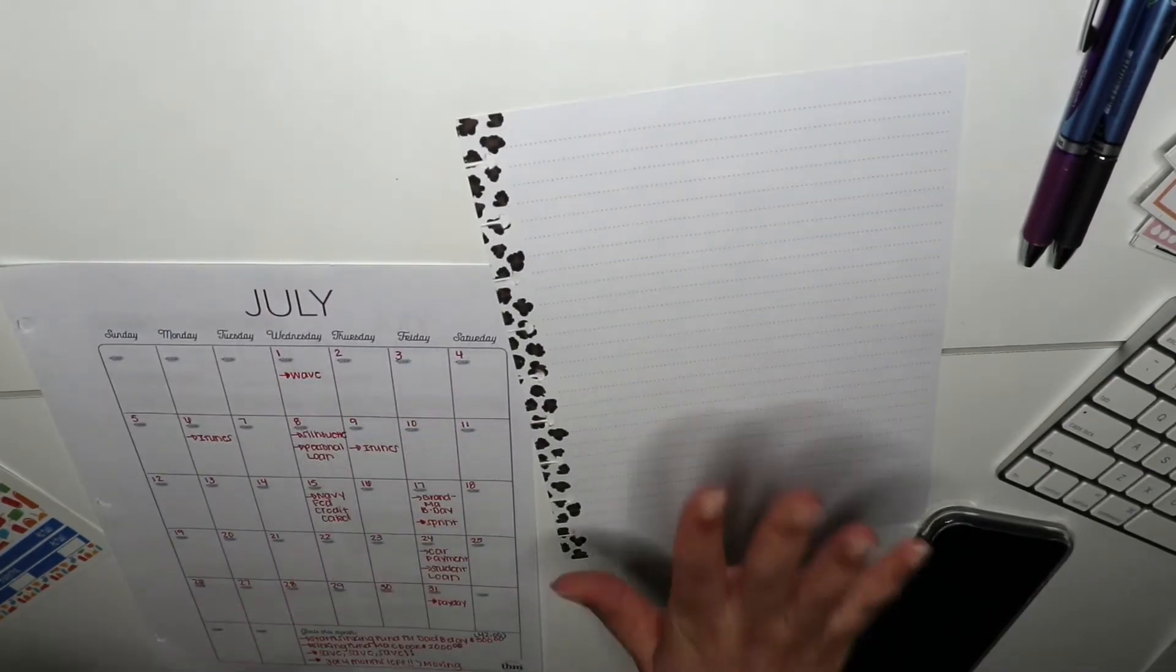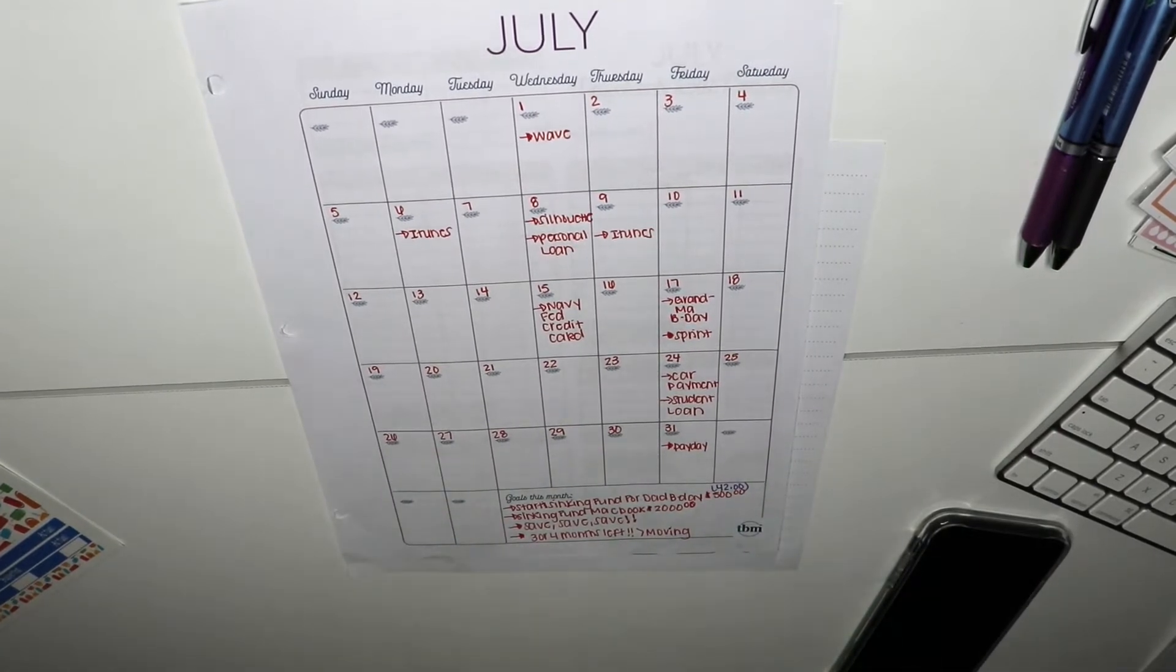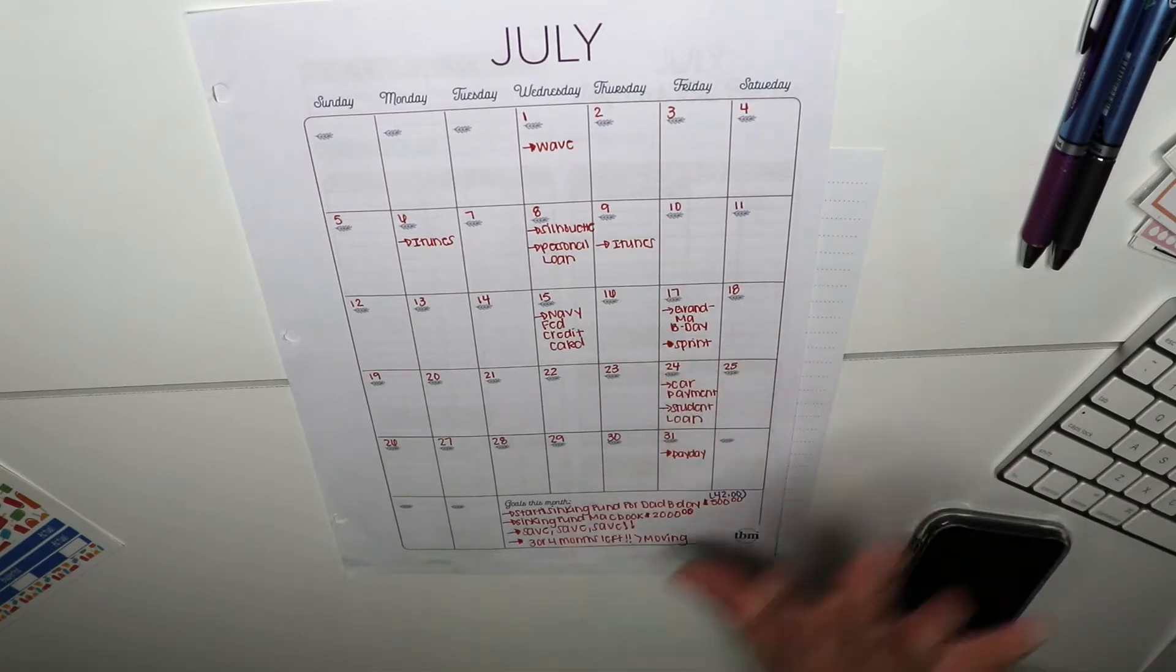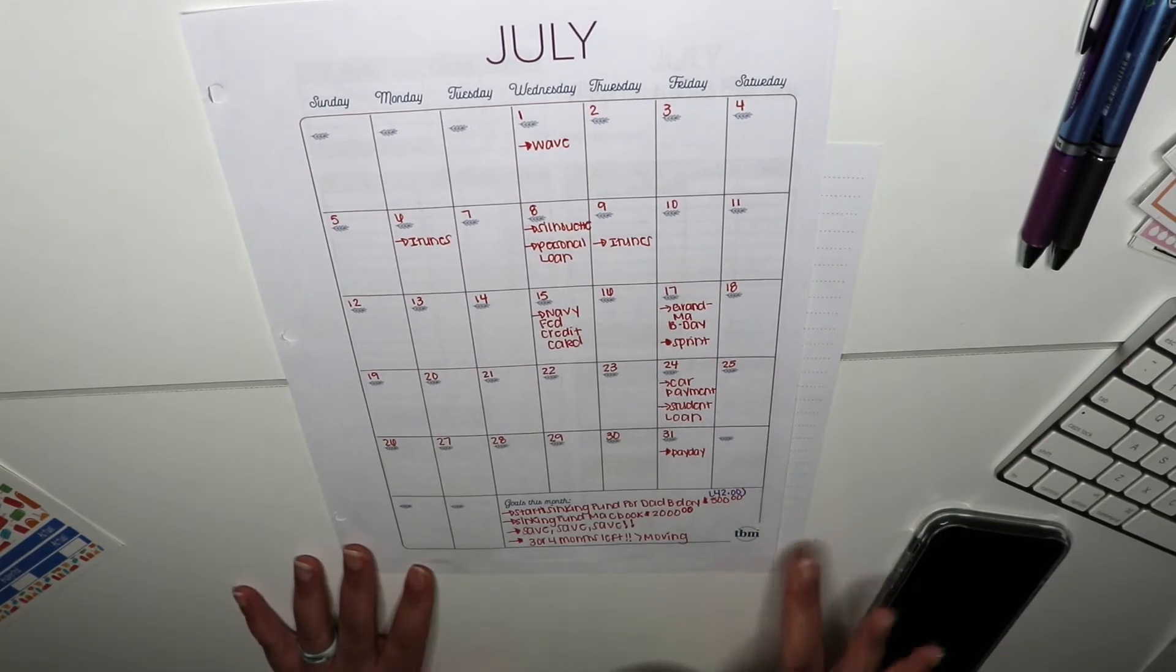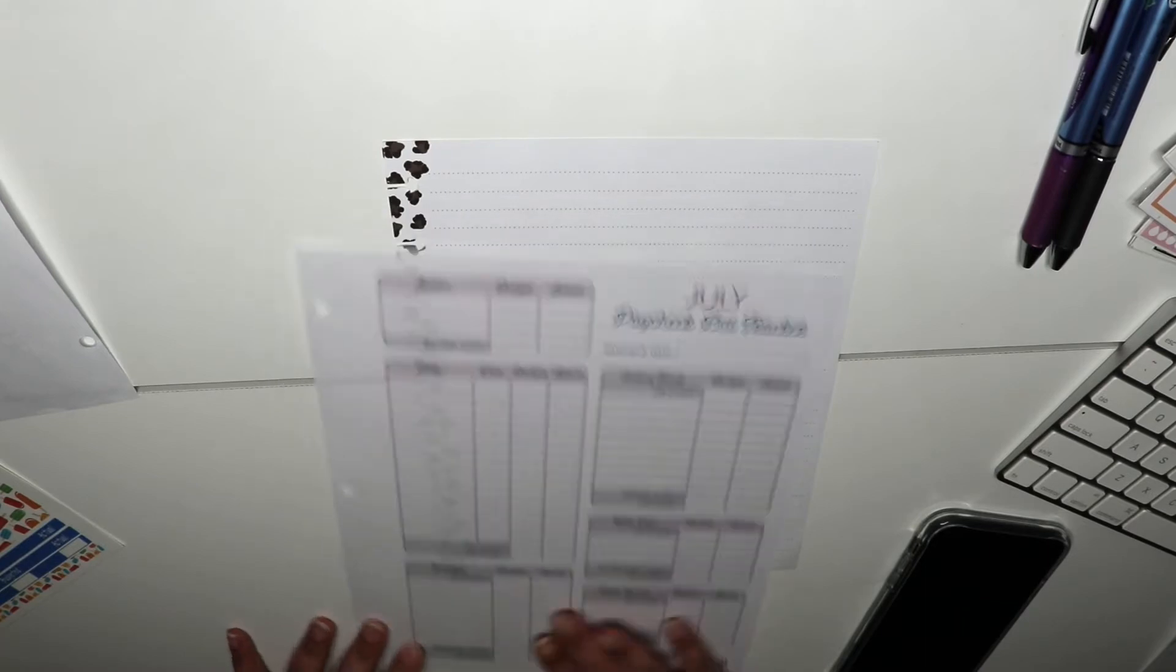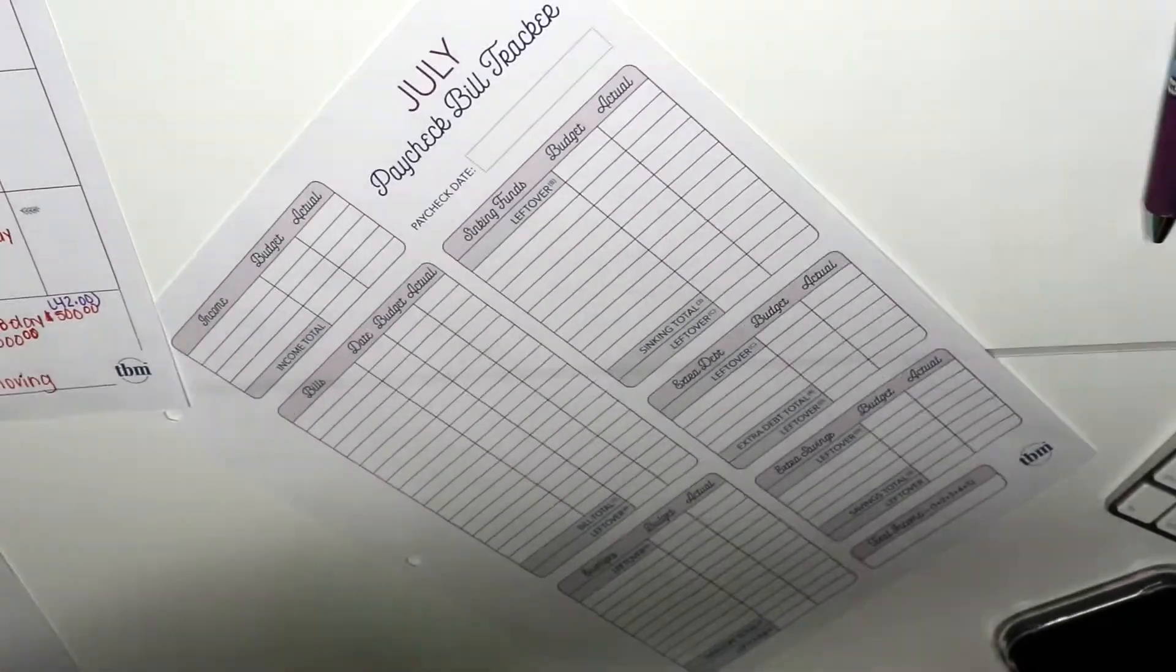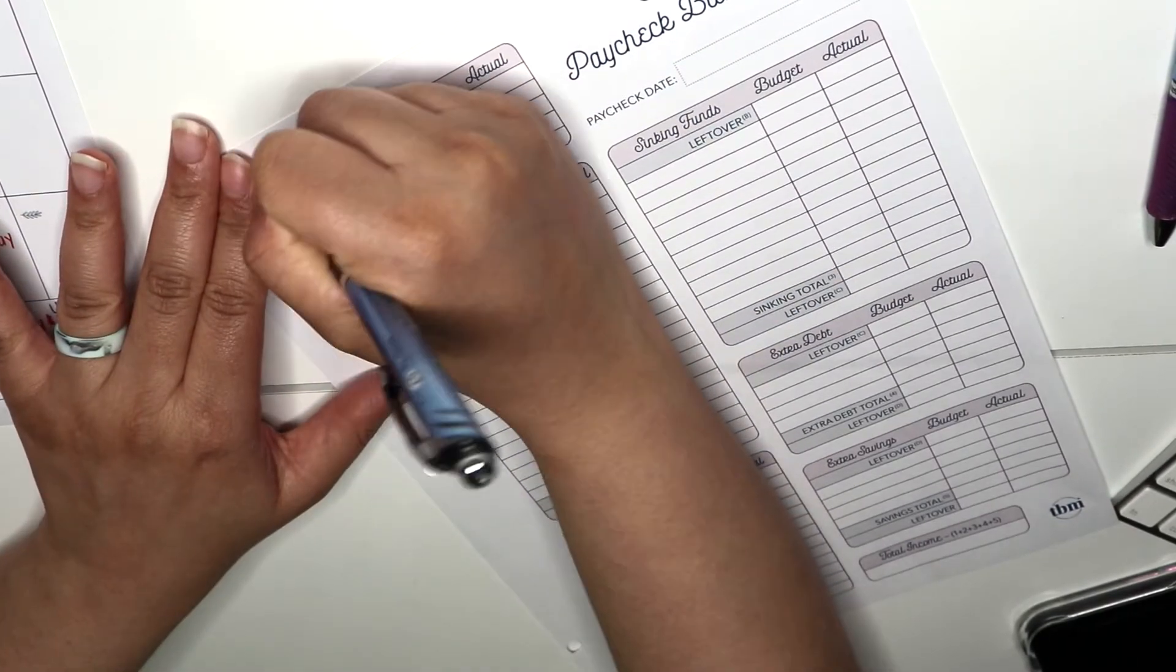Here I have my July calendar from the budget by paycheck workbook. If you guys haven't seen the overview for it, I did do a video for it, it should be posted before you see this one. I keep this in a totally bigger and separate binder, and I like for my budget to be in something smaller so if I need to throw it in my purse I can keep it moving. And then I also have the July paycheck bill tracker. I think we're gonna start by filling the paycheck bill tracker out first because it just makes more sense.